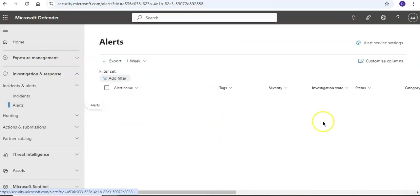Now an admin manages alerts in the Purview compliance portal or Defender portal. Managing alerts consists of assigning an alert status to help track and manage the investigation.